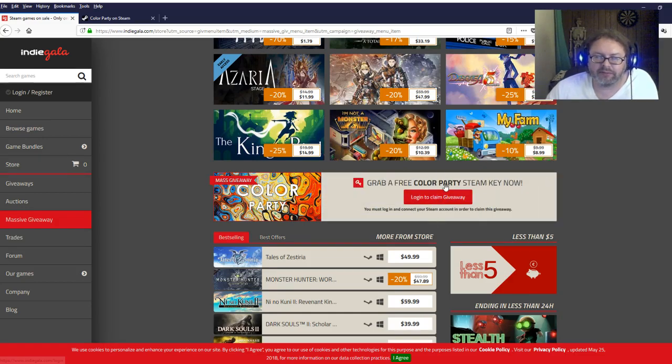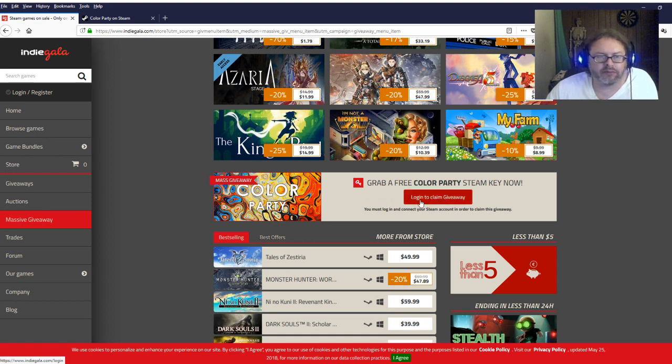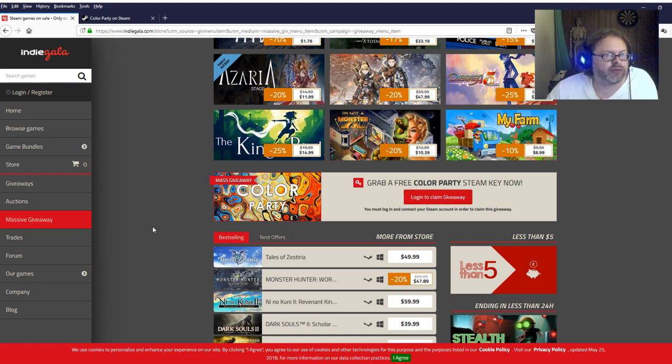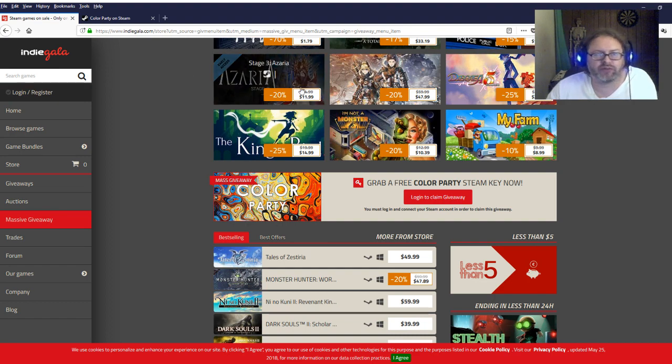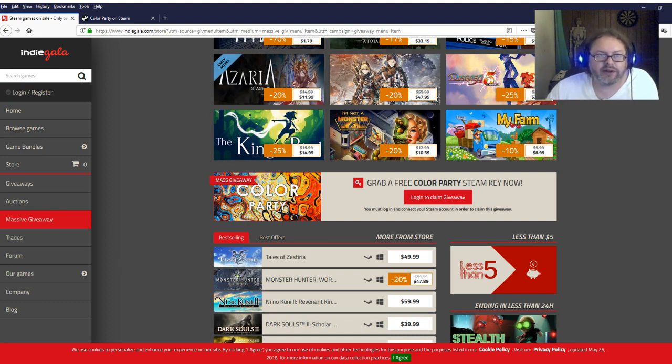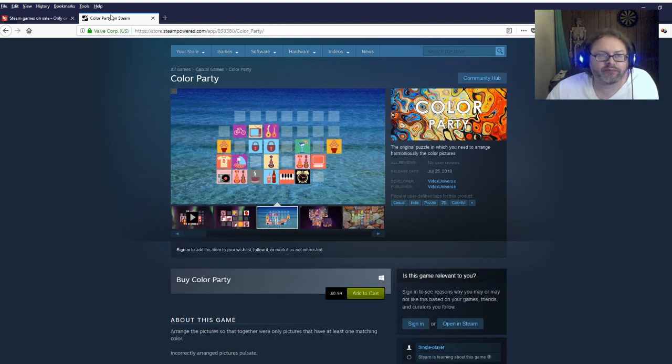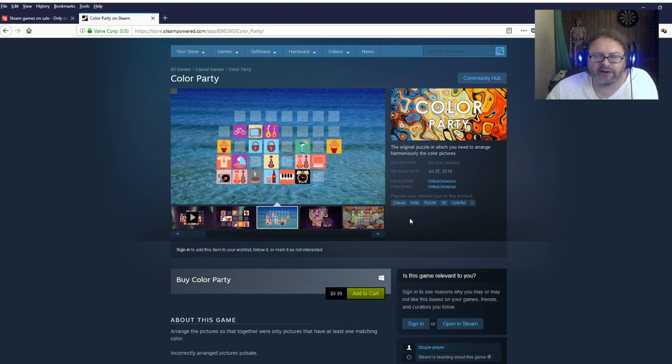It'll say claim once you're logged in and it'll be in your account. Just go check your account, get the free Steam key and it'll be yours. And here is the game.